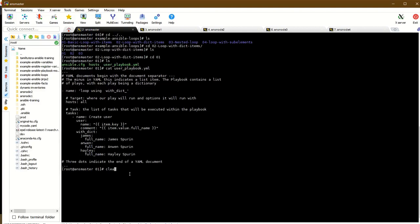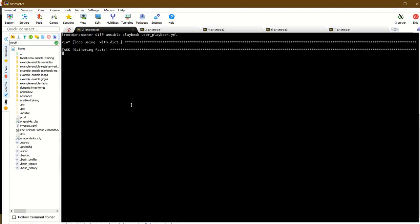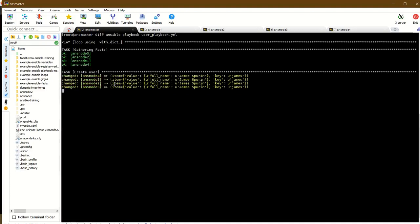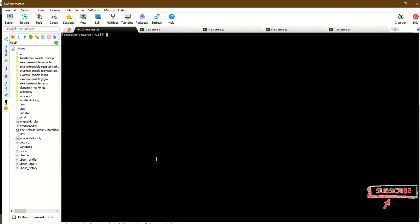Saving the playbook and running ansible-lint with playbook use_underscore playbook.yaml. The playbook runs - full name key shows the first name. Users James and Hayley are created using this method.